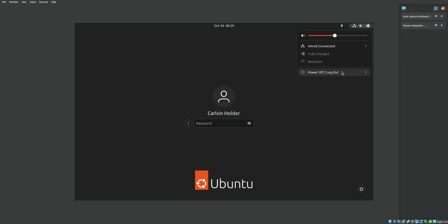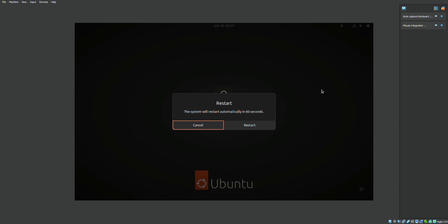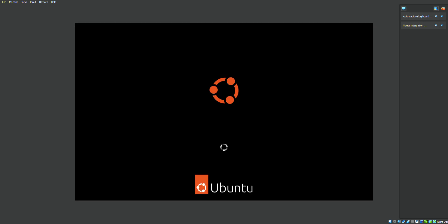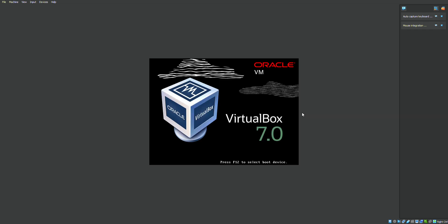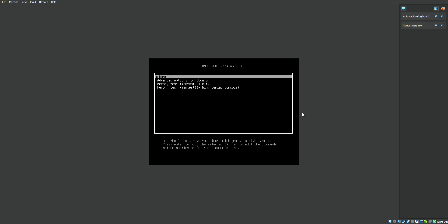You want to first go to the power off or log out and hit restart. Upon hitting restart, you have to hit Shift and Escape the moment you see that it went into console mode to go into GRUB mode. So the moment you see this black box come up where it's about to show you some coding, you press Shift and Escape to go into GRUB mode.